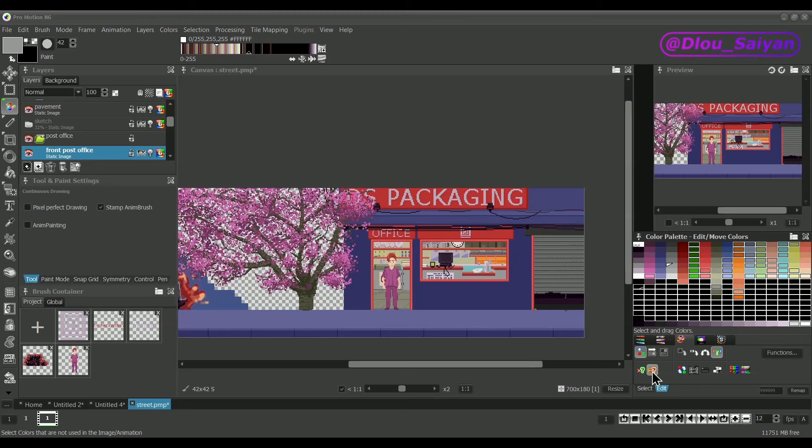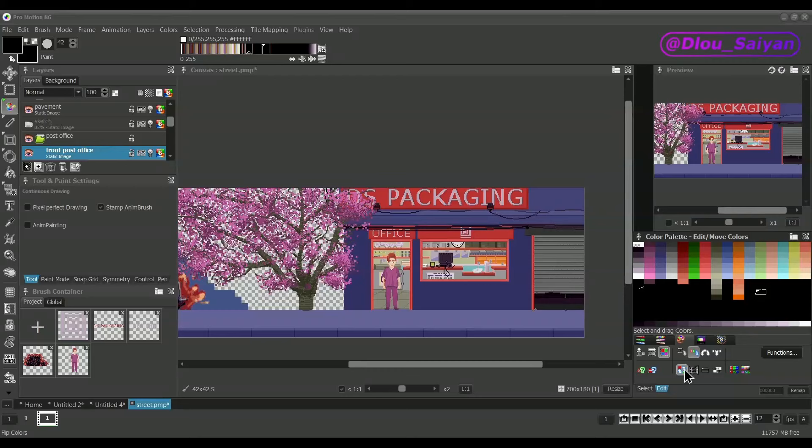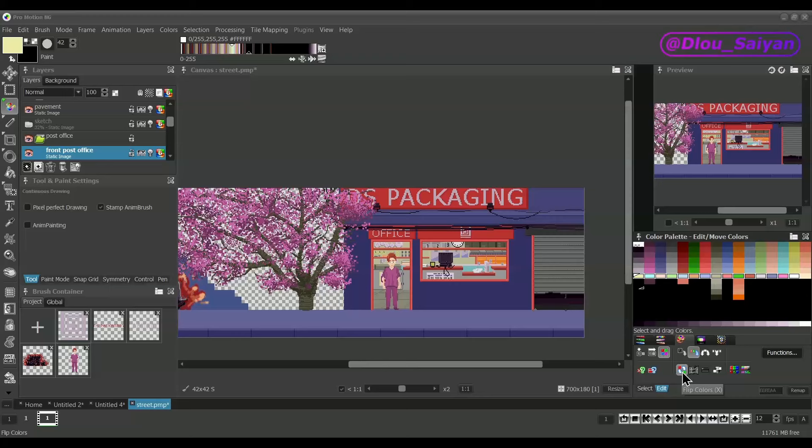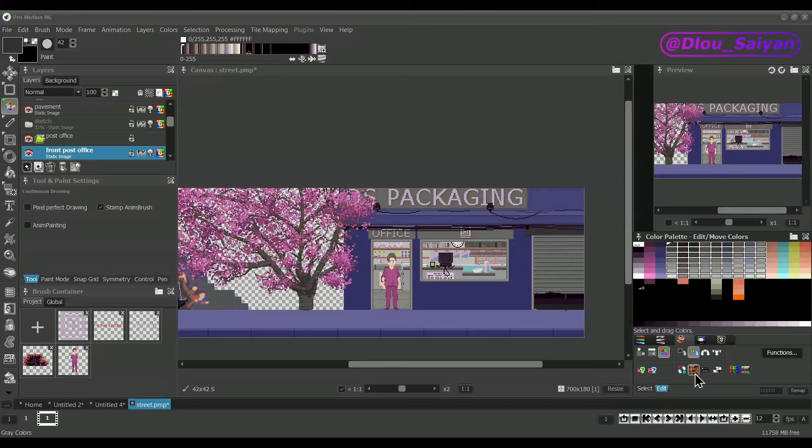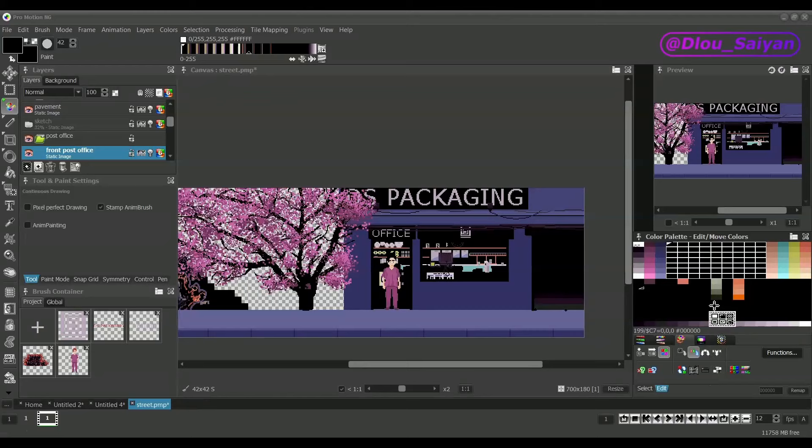The next group of buttons apply different operations to the selected colors. The first one just flips the color ordering. The next one can be used to turn all selected colors into gray scales. The button with the black slot icon will turn all selected colors into black.